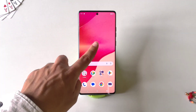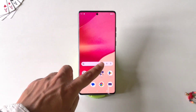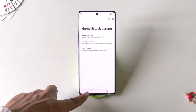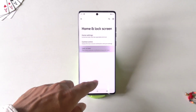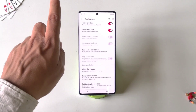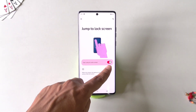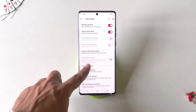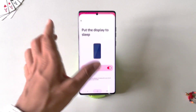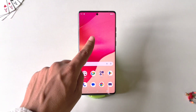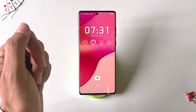You can double tap to lock your smartphone and double tap to wake your screen. To enable this, go to Settings and click on Home and Lock Screen. There you will see the option of Lock Screen — click on it and scroll down to the bottom. Click on Jump to Lock Screen and enable Use Jump to Lock Screen, then click on Put the Display to Sleep and enable it. Now whenever you are on the home screen, double tap on an empty area to lock your phone and double tap on the phone to wake the screen.